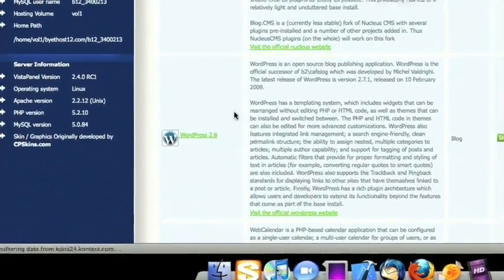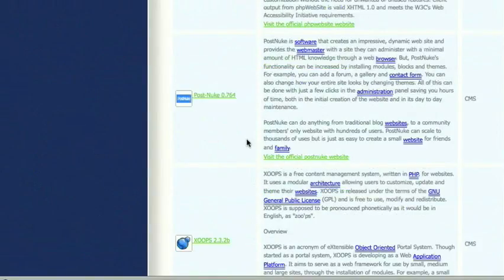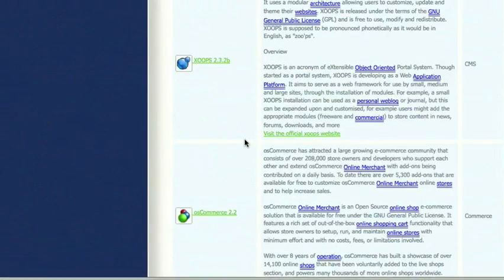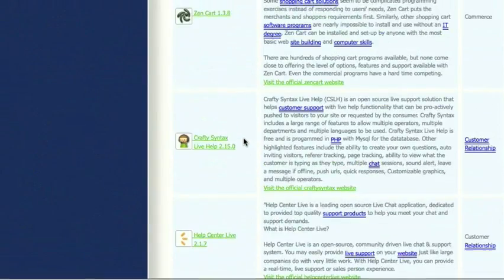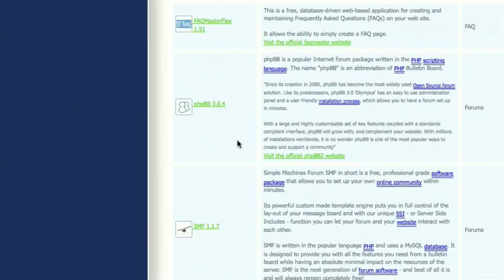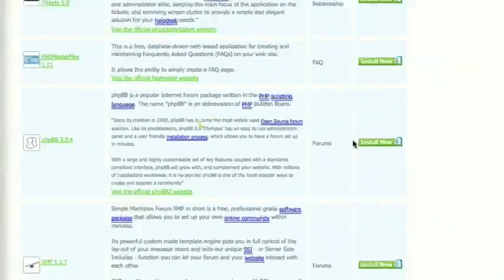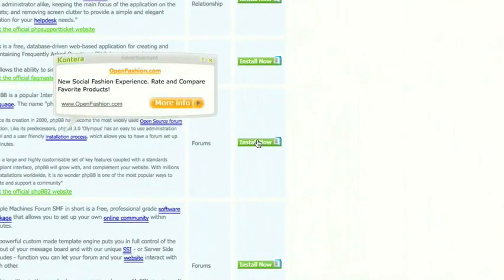Then you'll want to scroll down until you find phpBB 3.04. Here it is, and we can click Install.